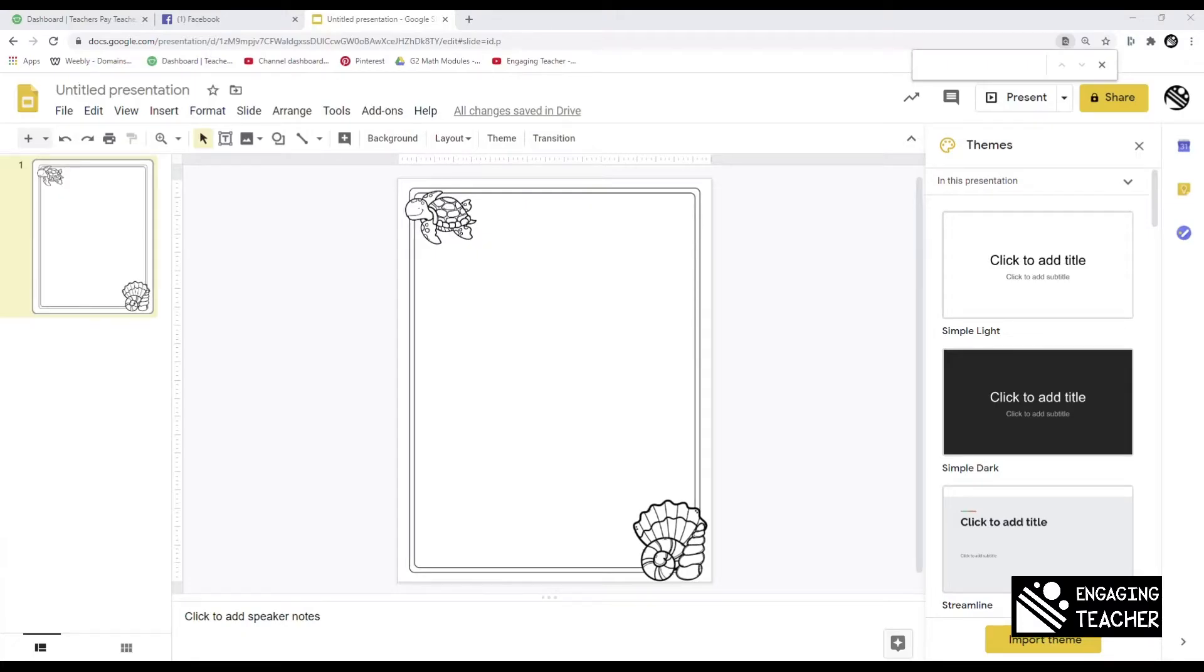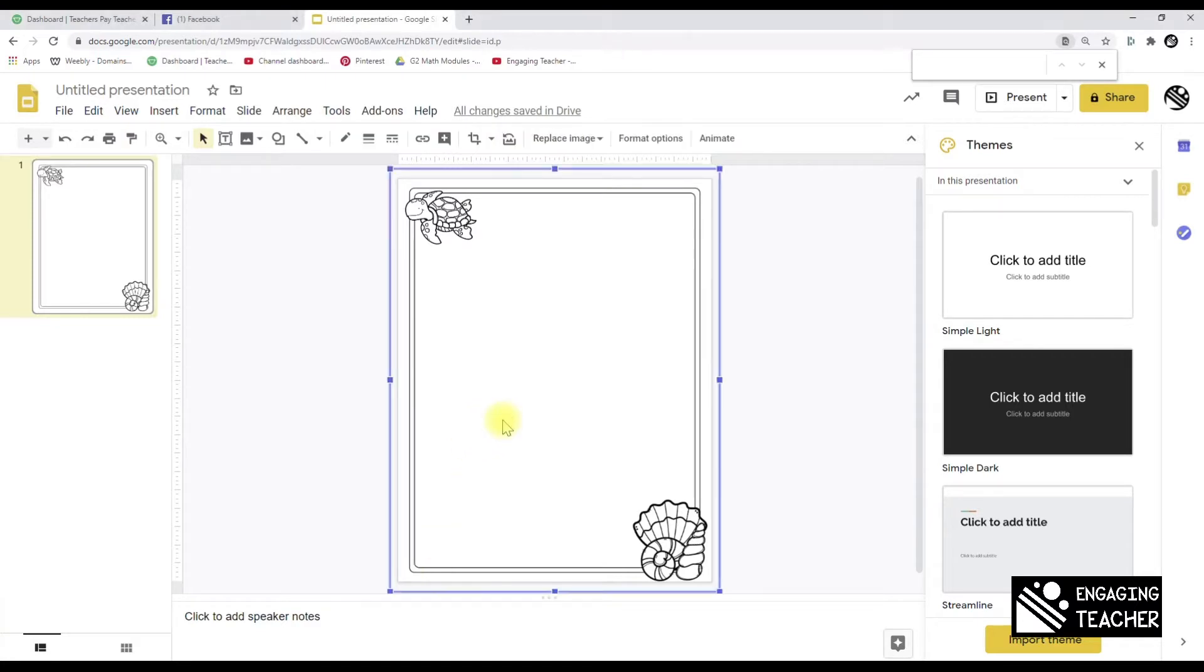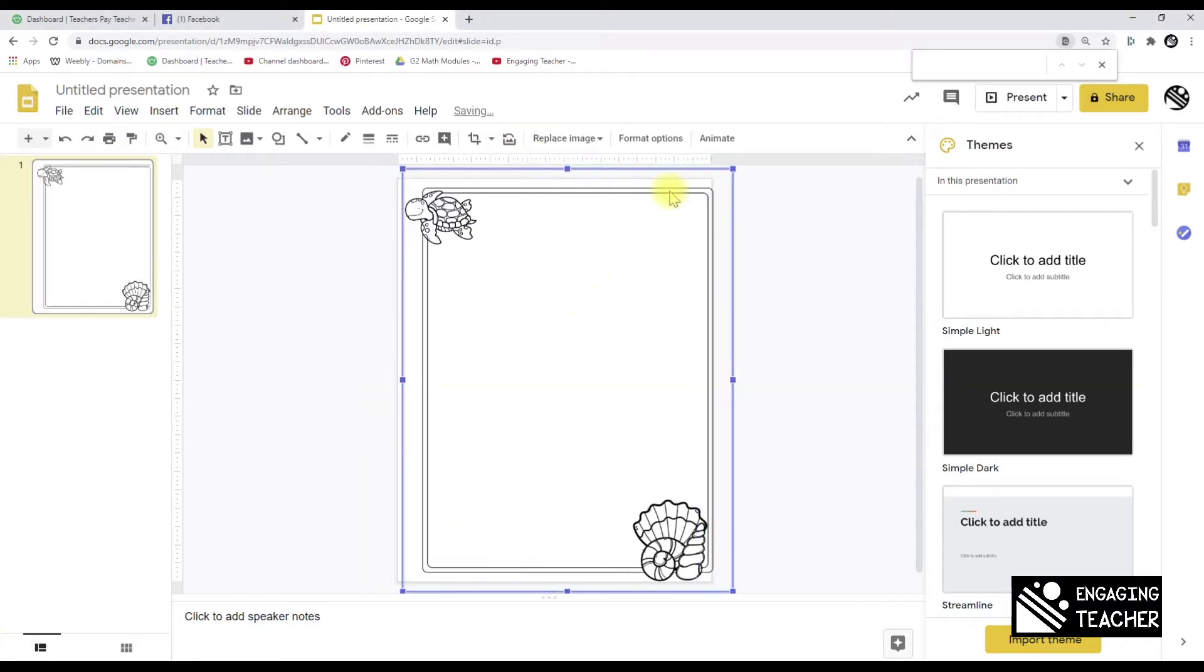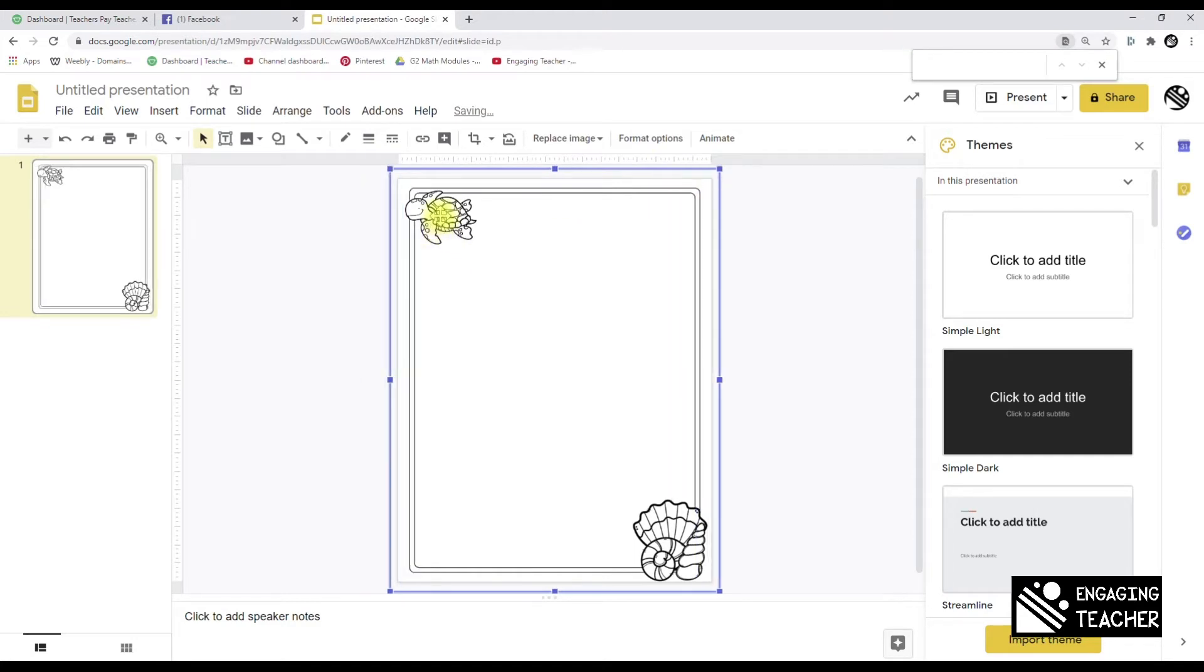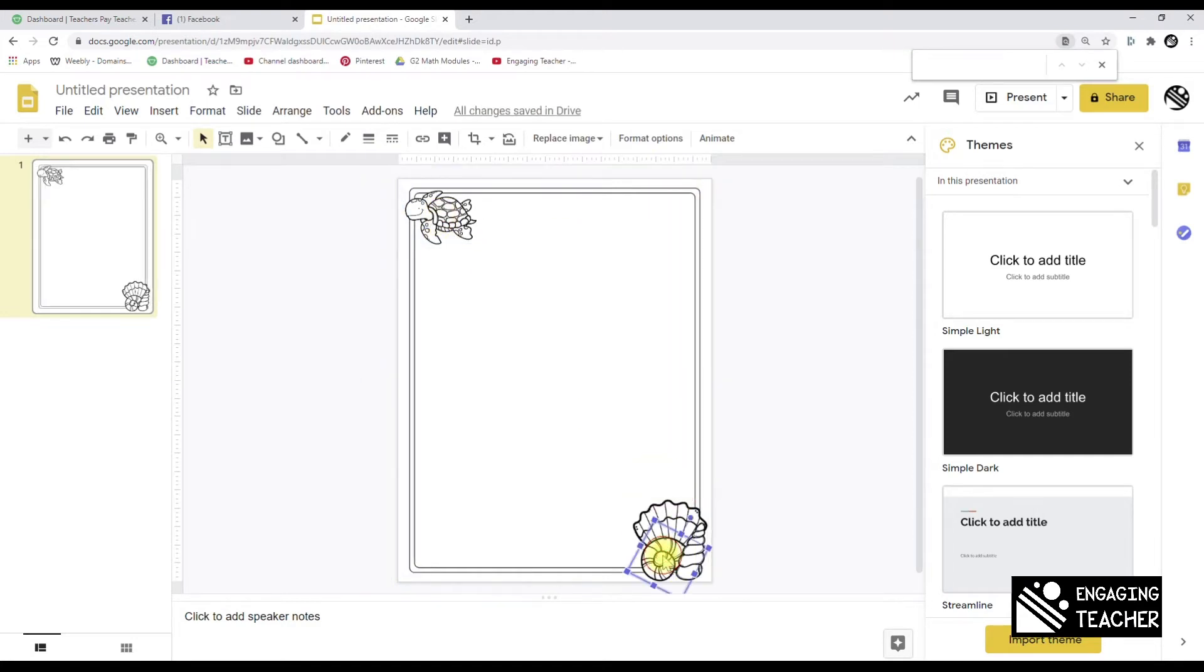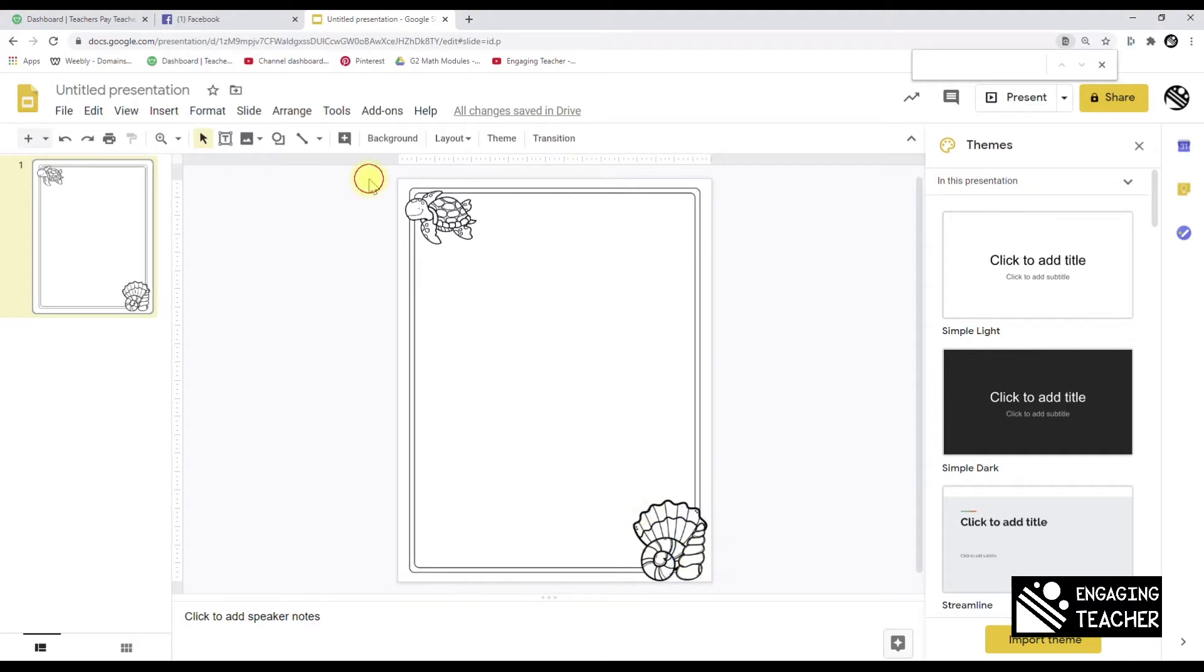Alright, so for flattening in Google Slides, I come in here and I've got all of my different elements. They're all separate - you can see that they all have different boxes.